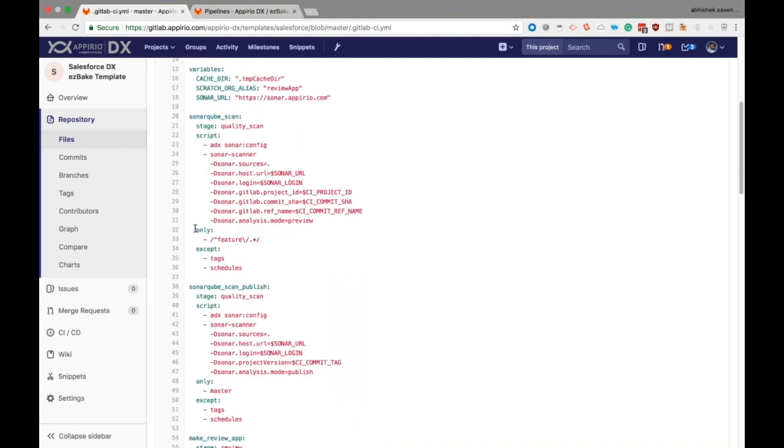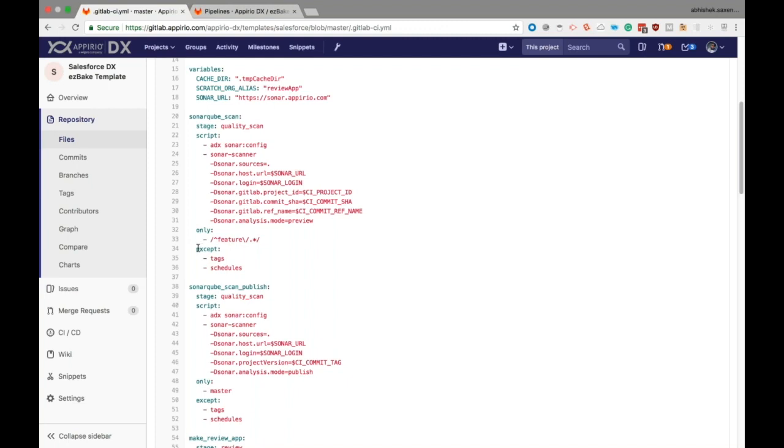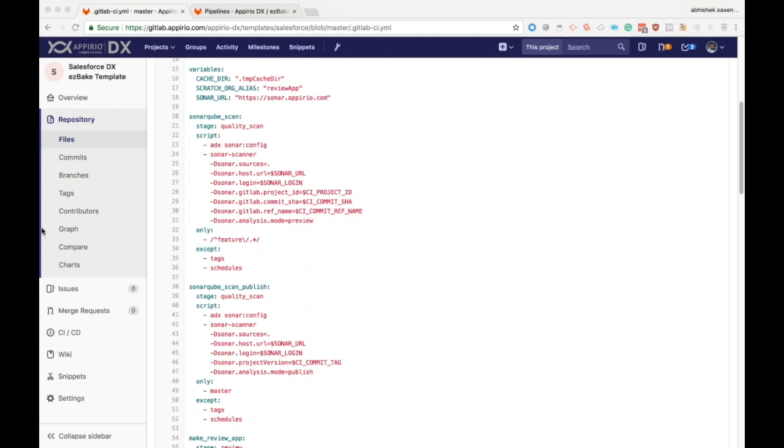Next we have some of the constraints that we can apply to jobs. Some of them we can see right here are 'only' and 'except'. Only allows us to run a job only on some condition - here we're running this job only for feature branches. Except, of course, as the name states, is to tell the YAML file when not to run the job.